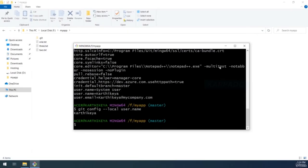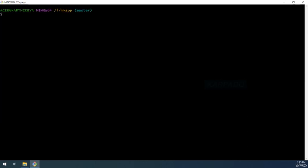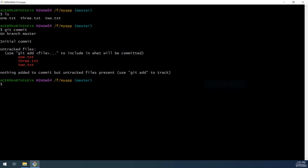Let's see how to stage and unstage files inside a Git repository. We need to stage files before committing them. Currently we have three files in our working directory. Let's plan to commit them. Running 'git commit' right now will complain about untracked files — we need at least one file in the staging area to be able to commit.